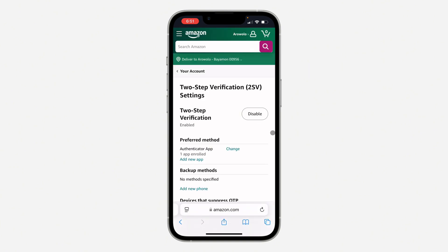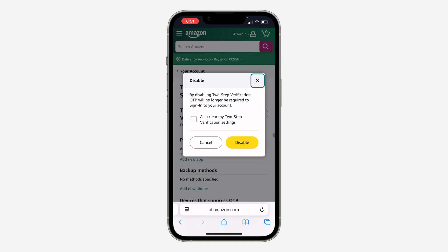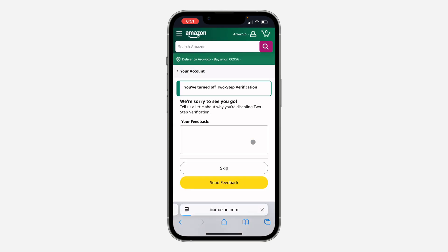Once you click on it, you'll have the option to disable it. Click on 'Disable.' You can also select 'Clear my two-step verification settings,' so make sure you check that box and click 'Disable.' Once you click disable, as you can see, we've turned it off.